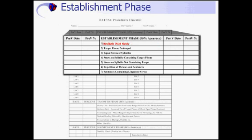In step one, all sounds are prolonged, as in beat-seek. In step two, the student prolongs the target phone, beat-seek. For step three, the word is said normally, beat-seek. In step four, the student stresses the syllable containing the target phone: beat-seek, beat-seek, beat-seek, etc. Step five reverses the stress to the syllable without the target: beat-seek, beat-seek, beat-seek, etc.